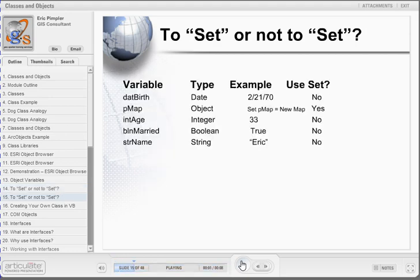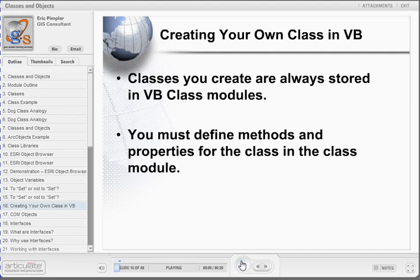Here we see more examples of when to use SET. Notice that all the intrinsic VBA variables do not use the SET keyword. With ArcObjects, you are using a set of programming libraries developed by ESRI specifically for GIS functionality. At times, you may need to create your own classes specifically for your application. These classes are always stored in the VBA class modules, and the methods and properties of a class must be defined in this module.